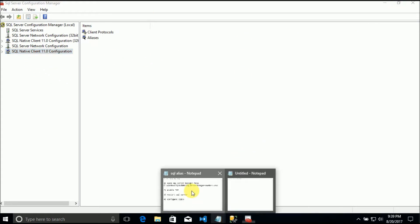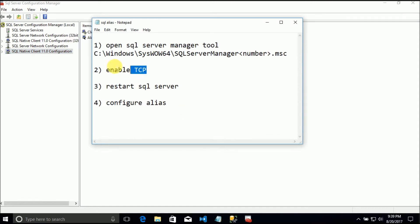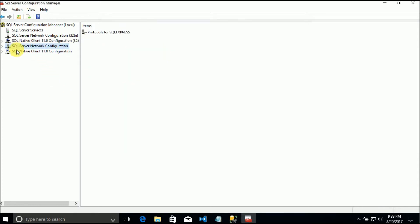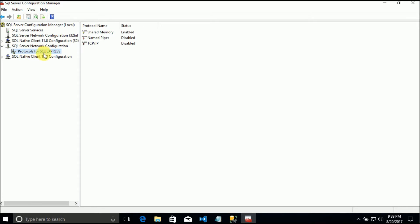The second thing we must do is enable TCP. In SQL Server Network Configuration, Protocols for SQL Express - in my case I have SQL Express installed - we are going to set TCP/IP to enabled.